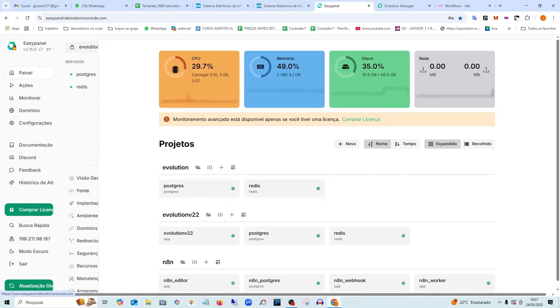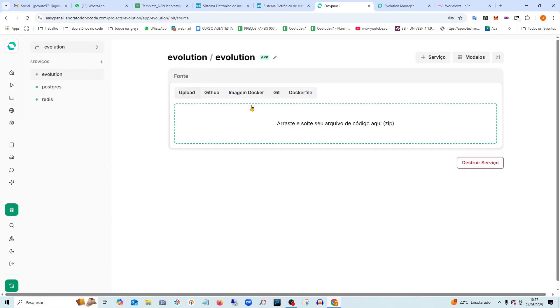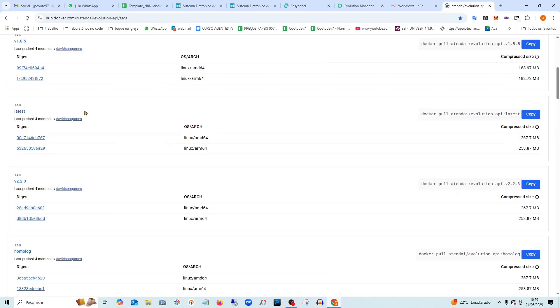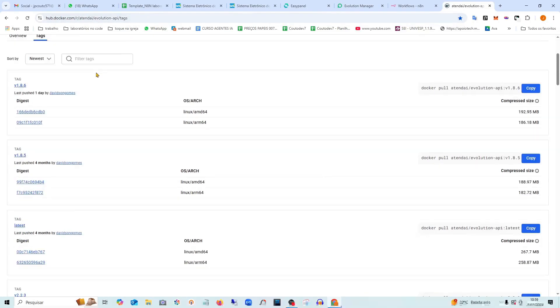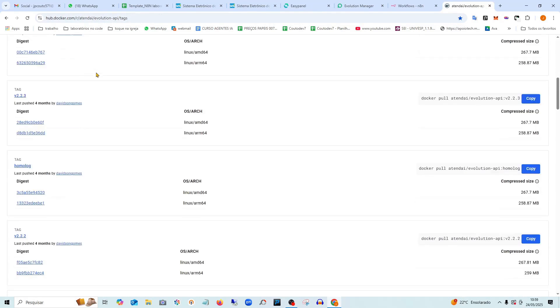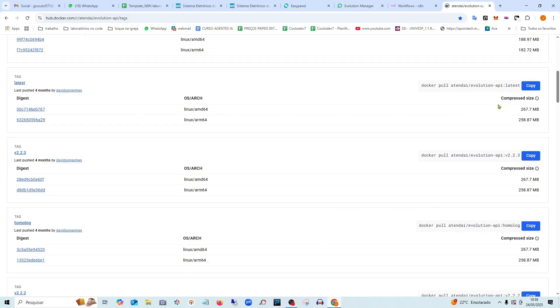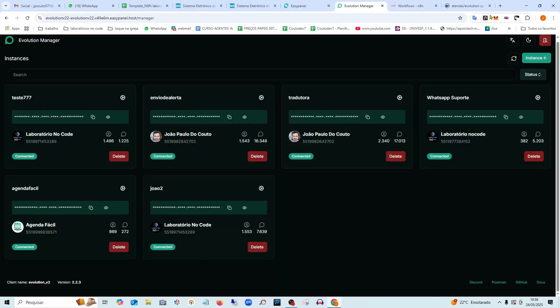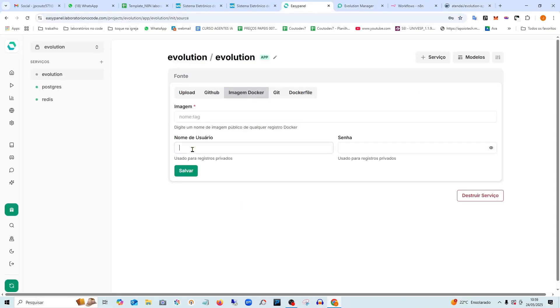I'll go back here. Now I'll have the Evolution application here and I'm going to use a Docker image. So it will install automatically for me here. I'll leave in the video description where the images are located and we're going to get this latest version here, which is version 2.2, the very latest version. So I'm going to copy it here, go back to the installation in EasyPanel and paste it.